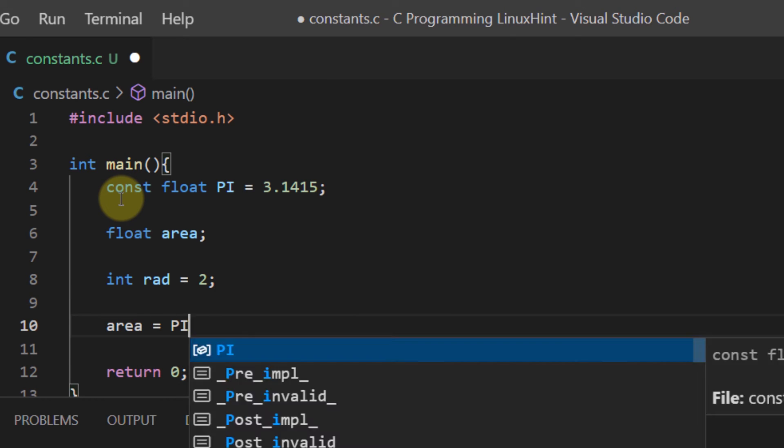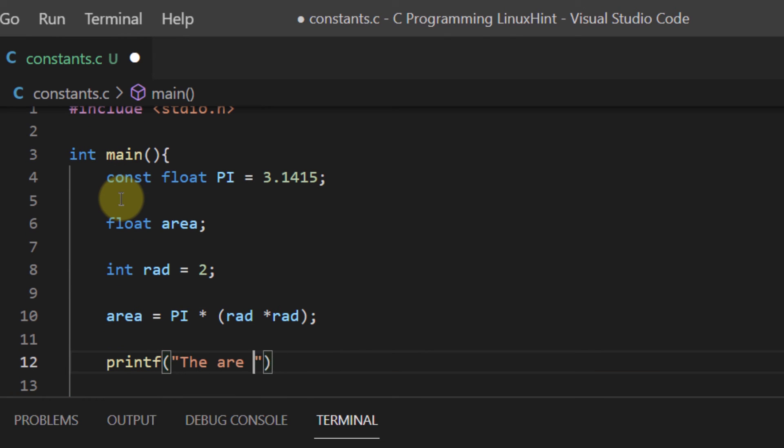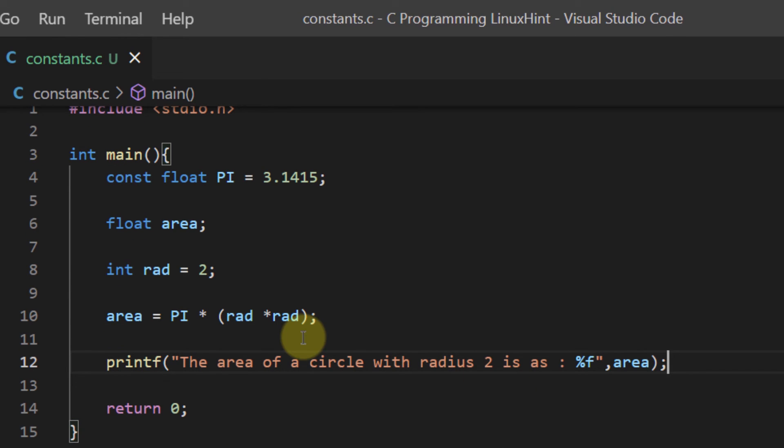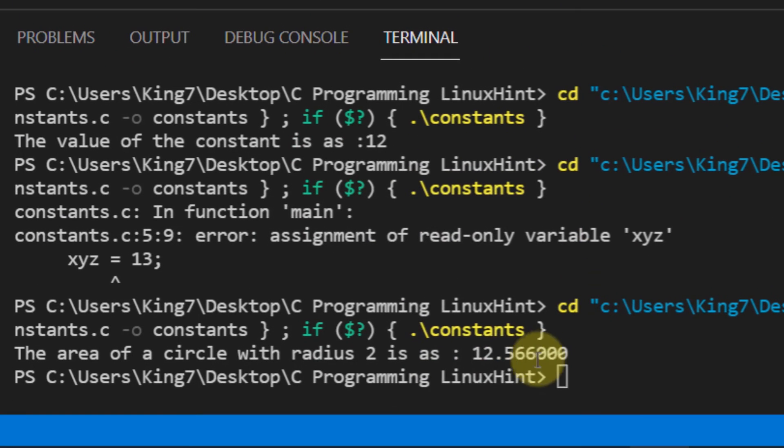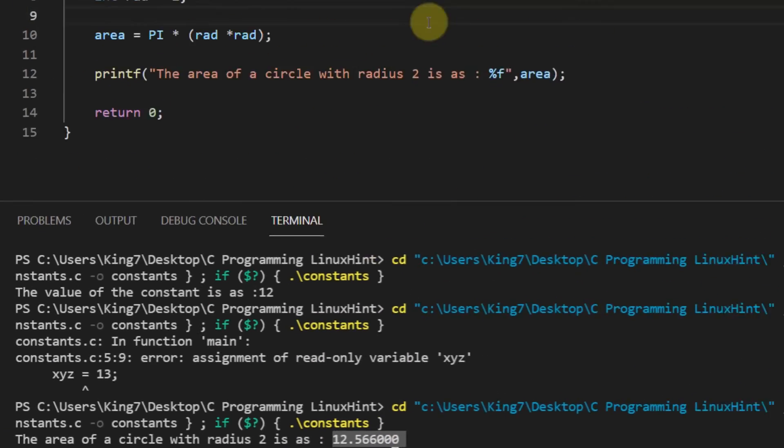As you can see, I wrote a very basic program for calculating the area of a circle whose radius is 2. So if I run this program, it would give me the output which is 12.566.